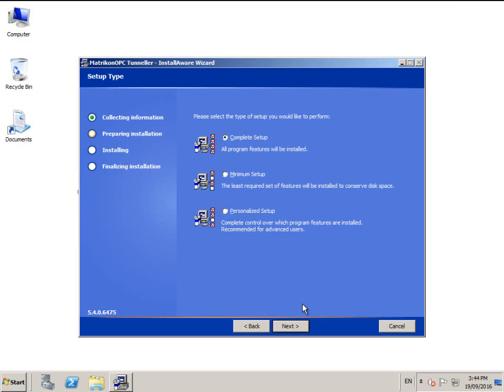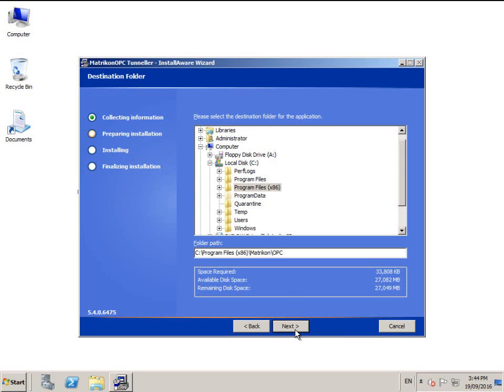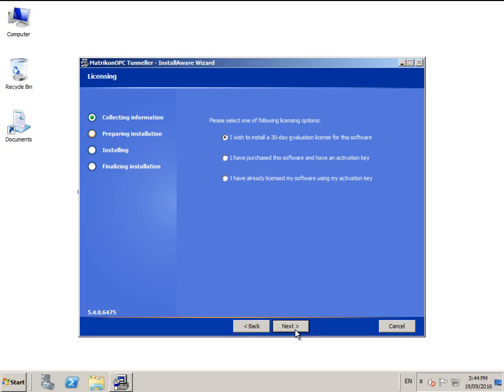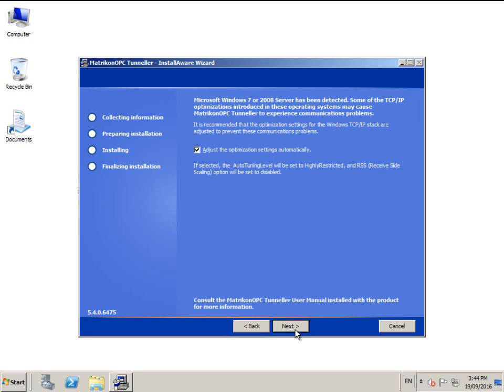The installer provides the option to customize the installation or you can just accept the complete installation. You can change the installation location and customize the start menu folder name. Choose your license situation and then click next.